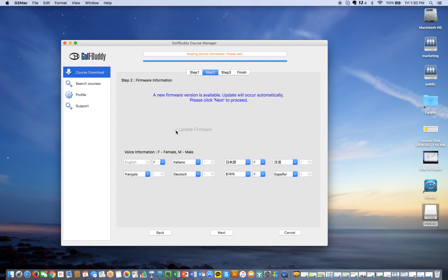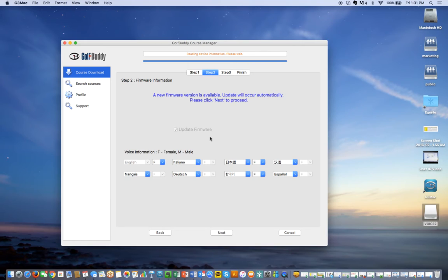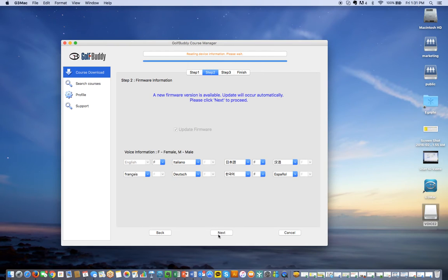Here there's a firmware update available, so I can't unclick that. It's by default, so leave that as is. If you want to change any of the languages, you can do that in this window. If not, just move to the next button.